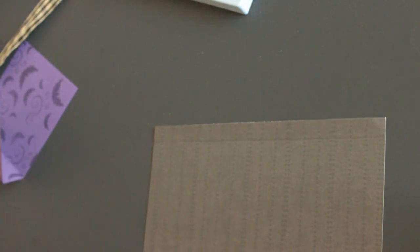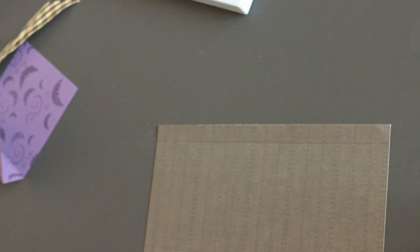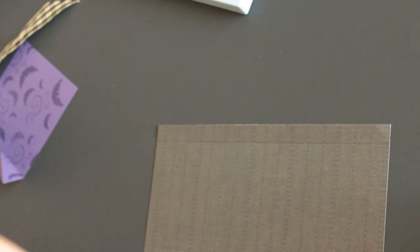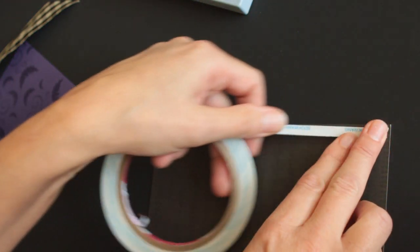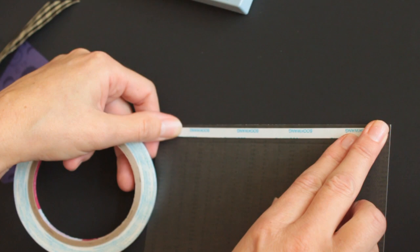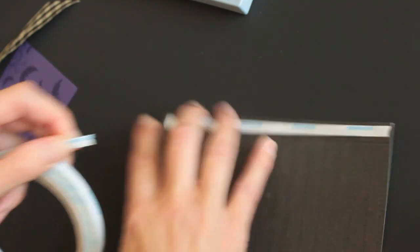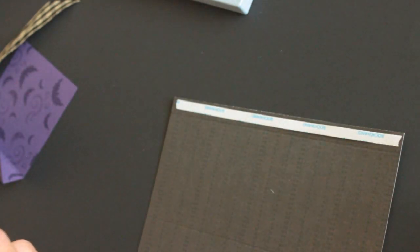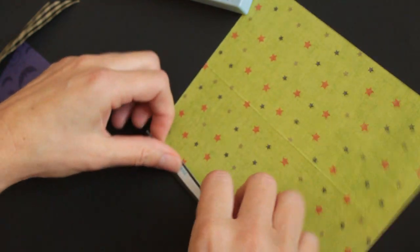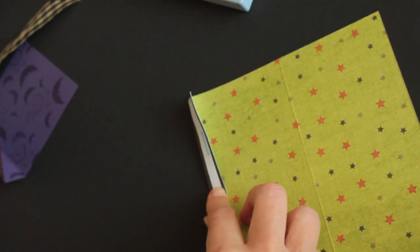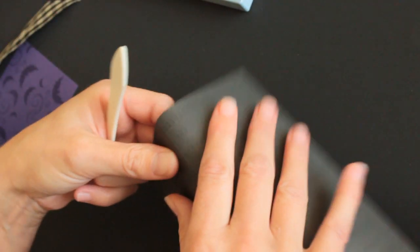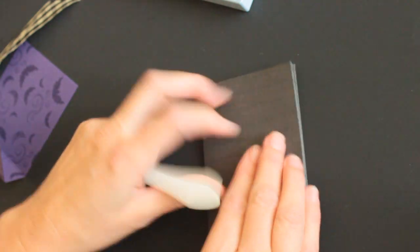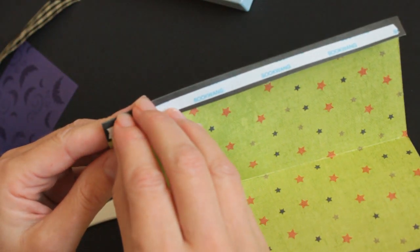Then you add adhesive to that 1/2-inch strip, which will be your glue tab. Pre-fold your score lines and tape together.